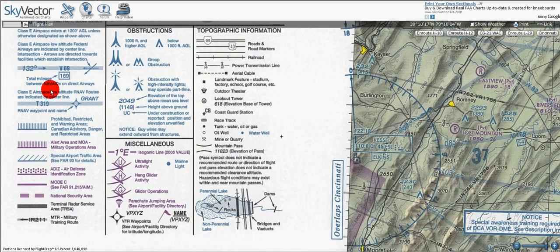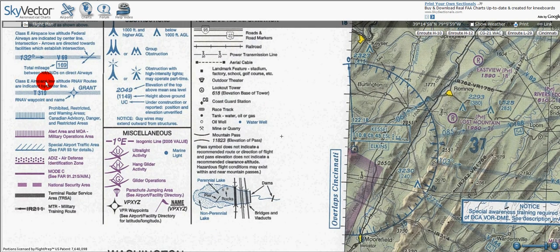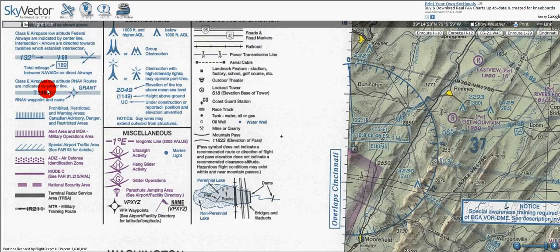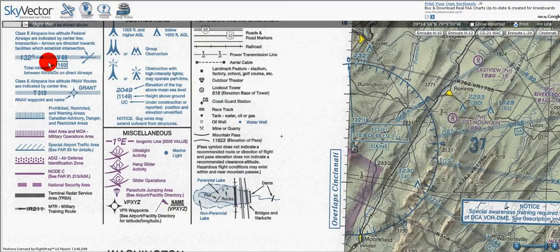Moving down, we see class E airspace low altitude RNAV routes are indicated by centerline. Here we have the Tango 319 and the Grant RNAV waypoint and name. This type of symbology for these airways will become important when you start to transition to instrument flying, because instrument maps will almost only have airways — you're not going to see terrain features.